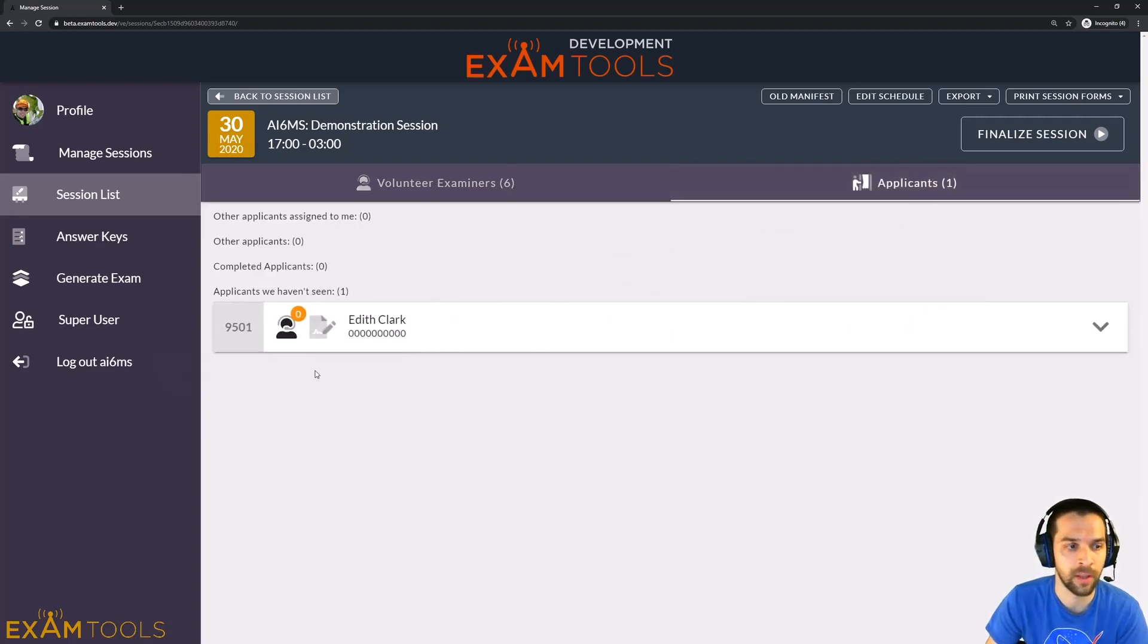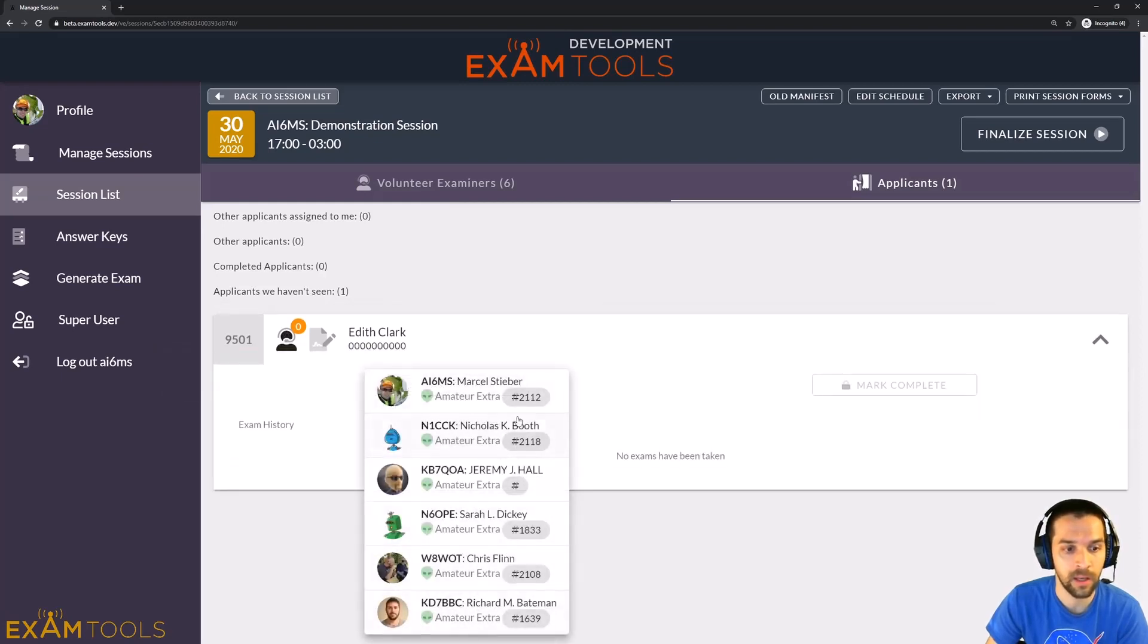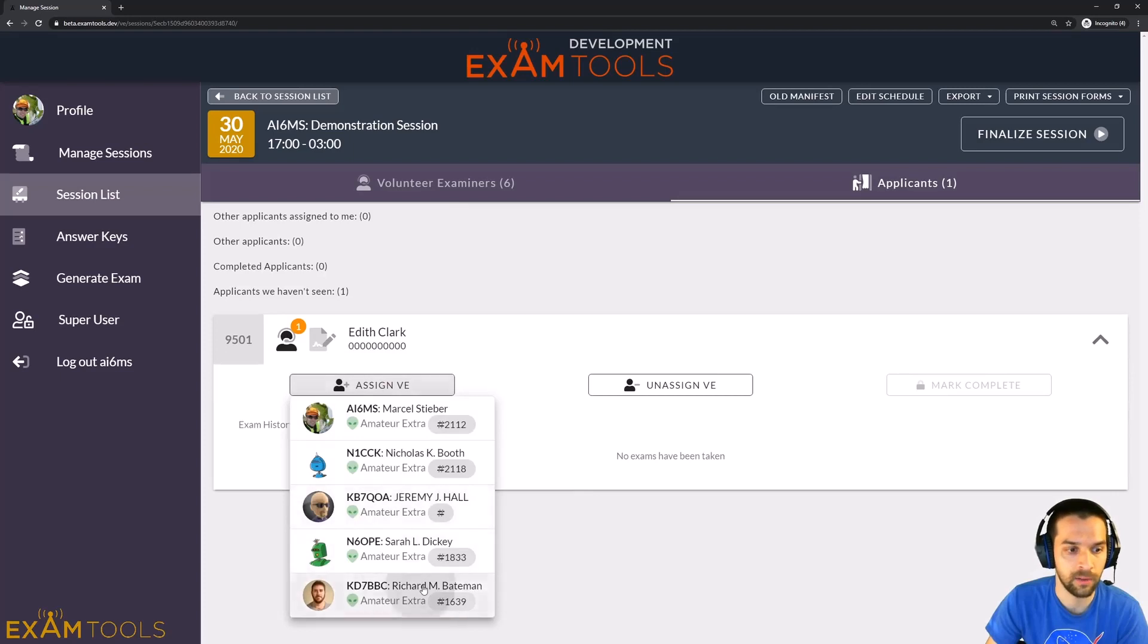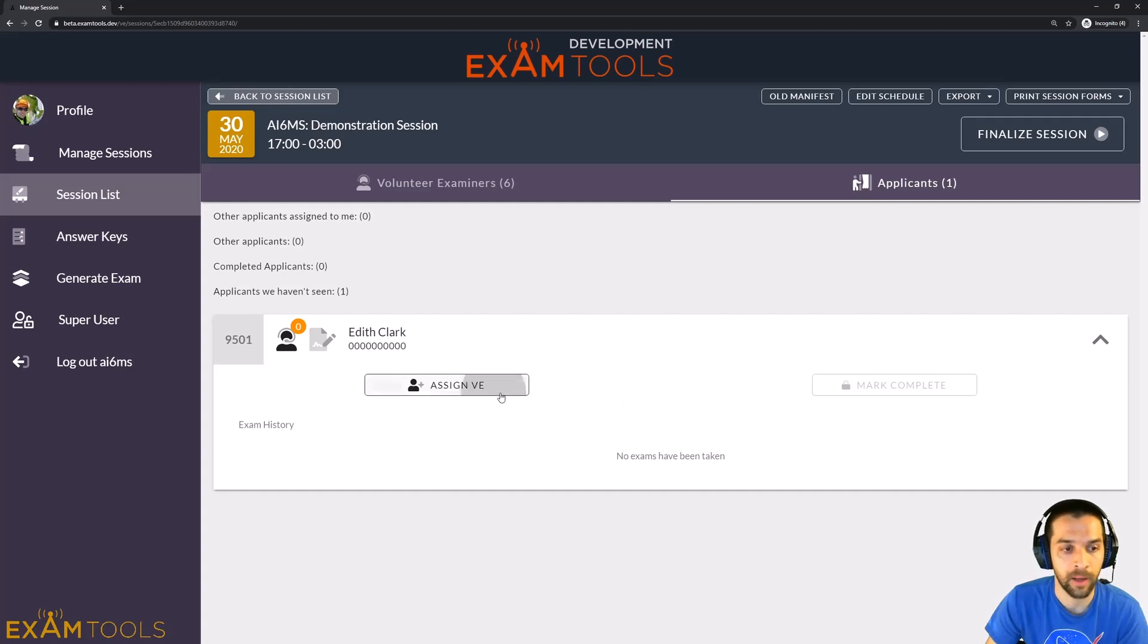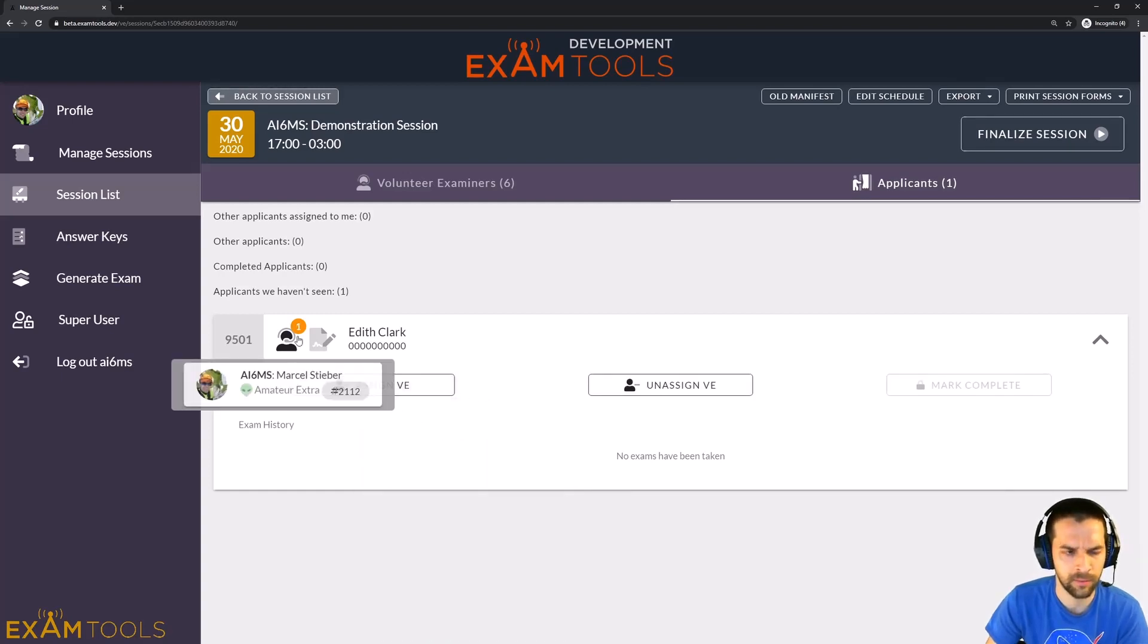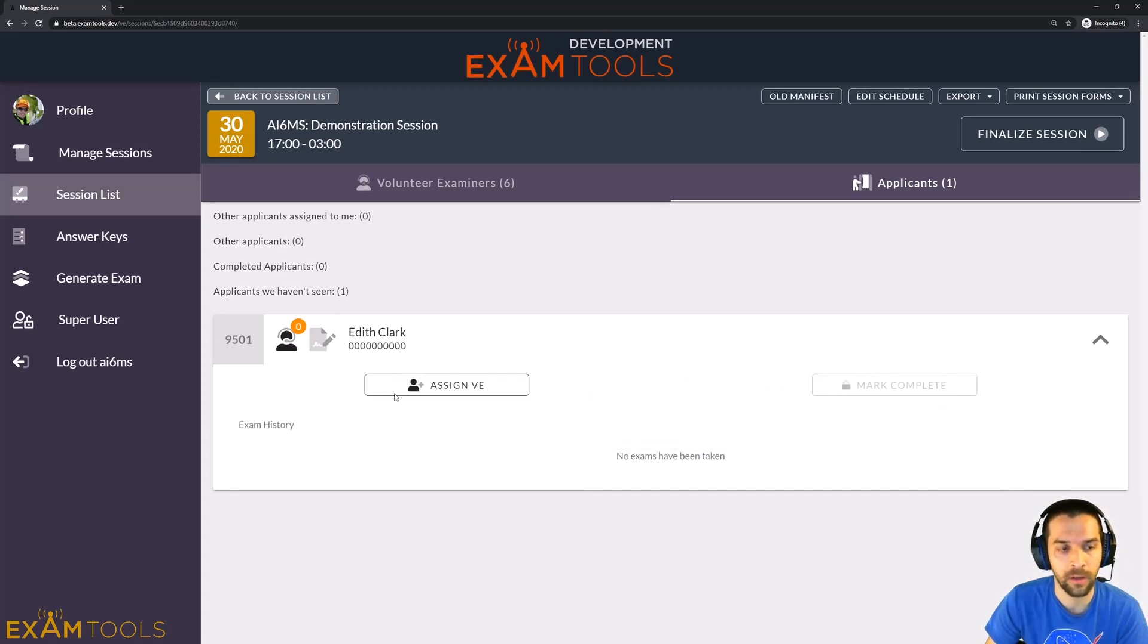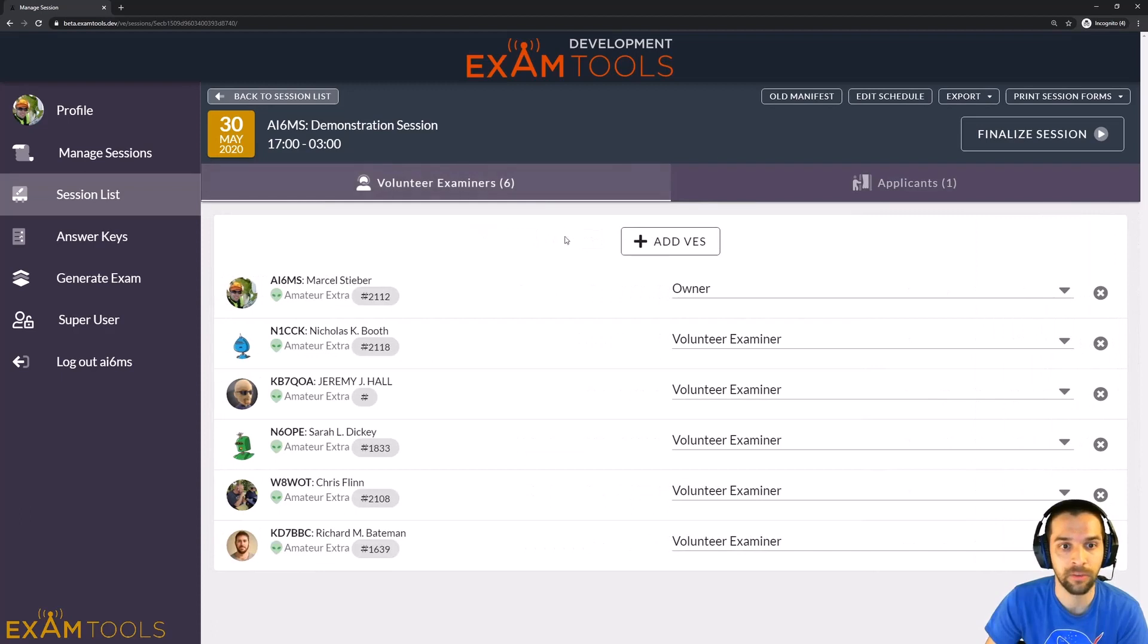So if I go on to one of the candidates here on the Applicant tab, I can go ahead and assign any VE in this session to this candidate. So I can add and remove any of the VEs that are on this candidate. I can add myself as a VE as well, but there's pretty much nothing that I can't do here. I'm also given the option here to mark candidates as complete, which would be done at the very end of the session. And that's a feature that's only available to the team leads or the owner.